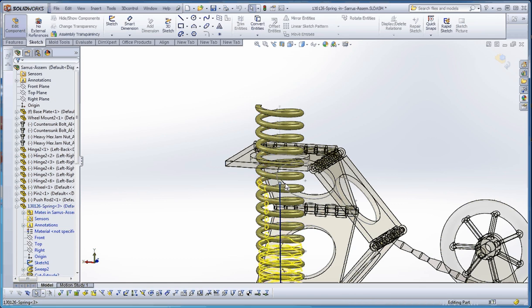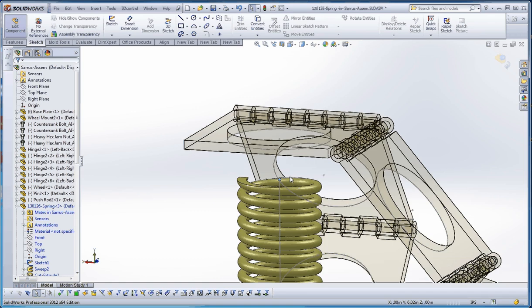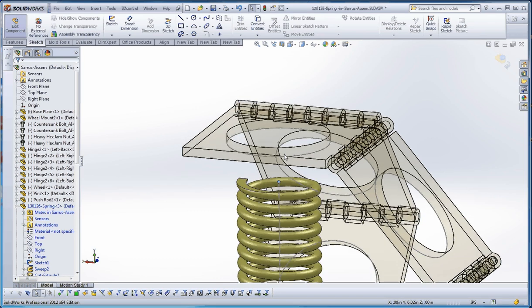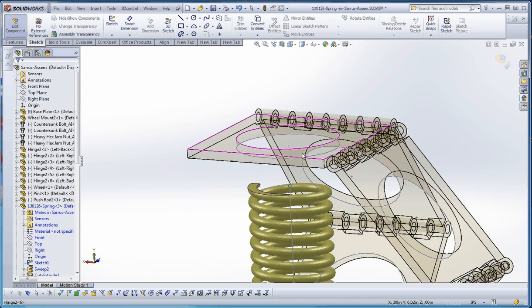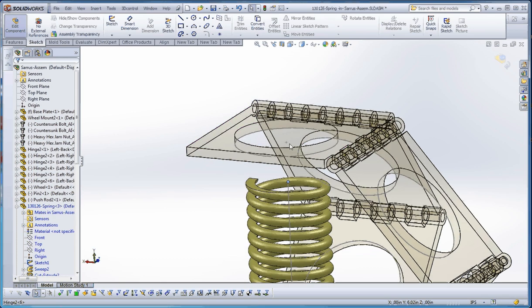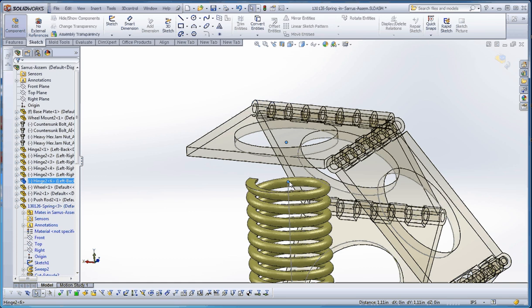We'll establish a relationship between that point and a point that's exterior to the spring, part of the Saros mechanism. We're going to pick this point, which is the center of that circle, and the point on top of that line which defines the length of that spring, and we're going to make those points coincident with each other.